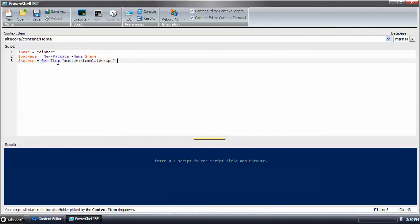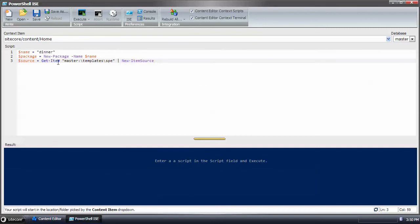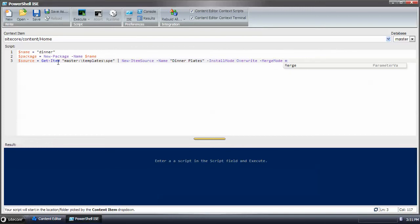When I hit the double quotes, it puts the cursor where I want it. And when I get the new items, I'm going to pass it to another command called new item source. And this will create a new, for every item that's returned, it will create a source for it. And that will get stuffed into the variable. And we'll call it dinner plates. That means the install mode will be override and the merge mode will be merge.